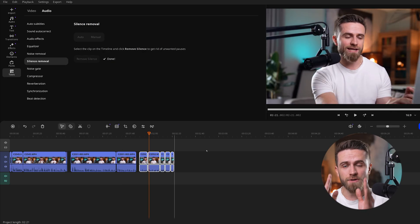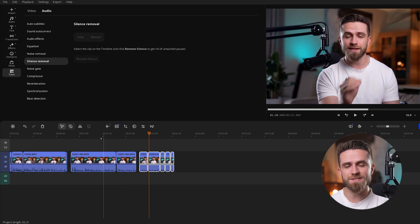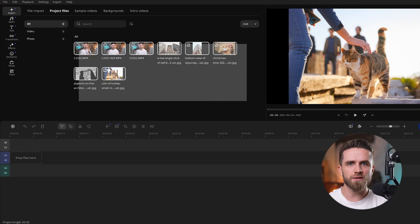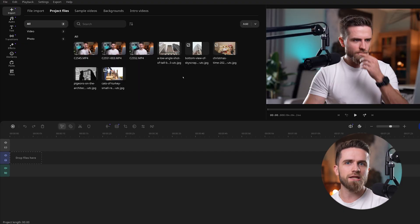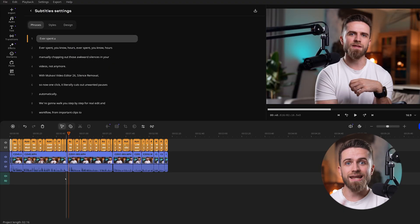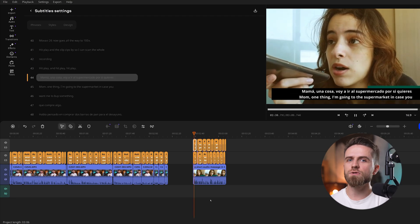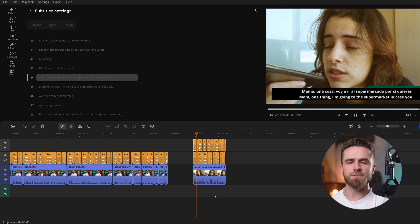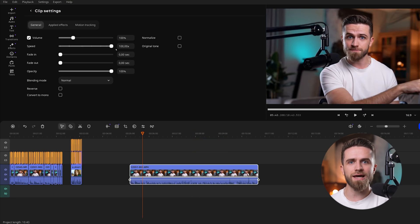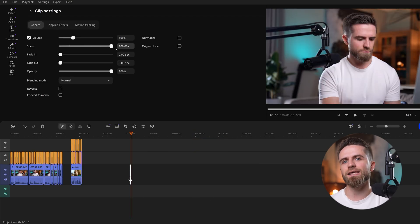It literally cuts out unwanted pauses automatically, and it walks you step-by-step through a real editing workflow — from importing clips, to cleaning audio, and adding AI subtitles to final export. Each new feature, like AI captions and turbo playback, fits right in. Ready to see how fast editing can be? Let's jump in.